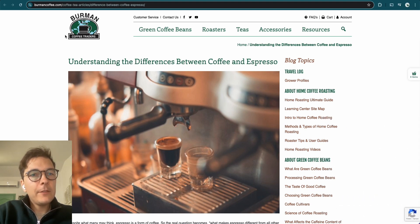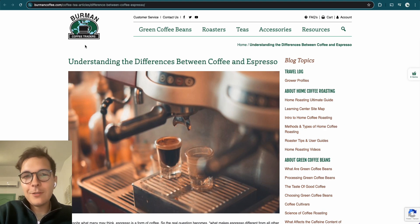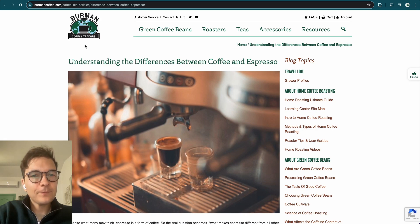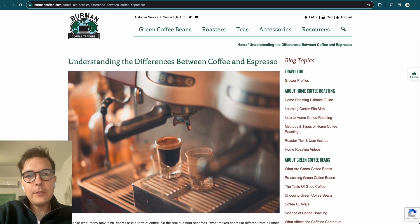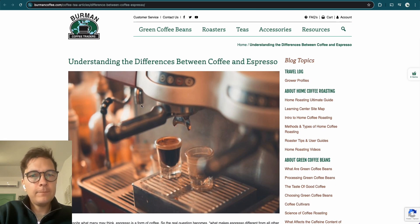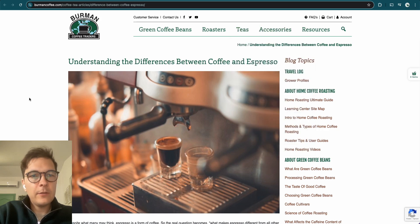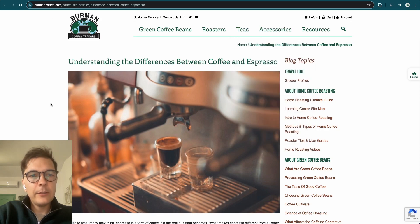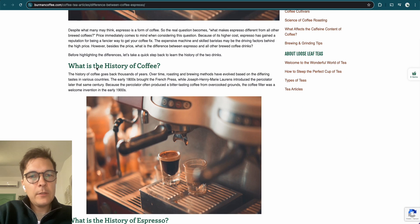But before you do that, or maybe you have already done that, I just wanted to show you something. So let's say that you are this company here, Burman Coffee Traders, and you're selling coffee beans, which is an example I like to bring. And look at this blog article here, understanding the difference between coffee and espresso. They sell teas and coffee and some accessories here. And this is an article in the blog section.